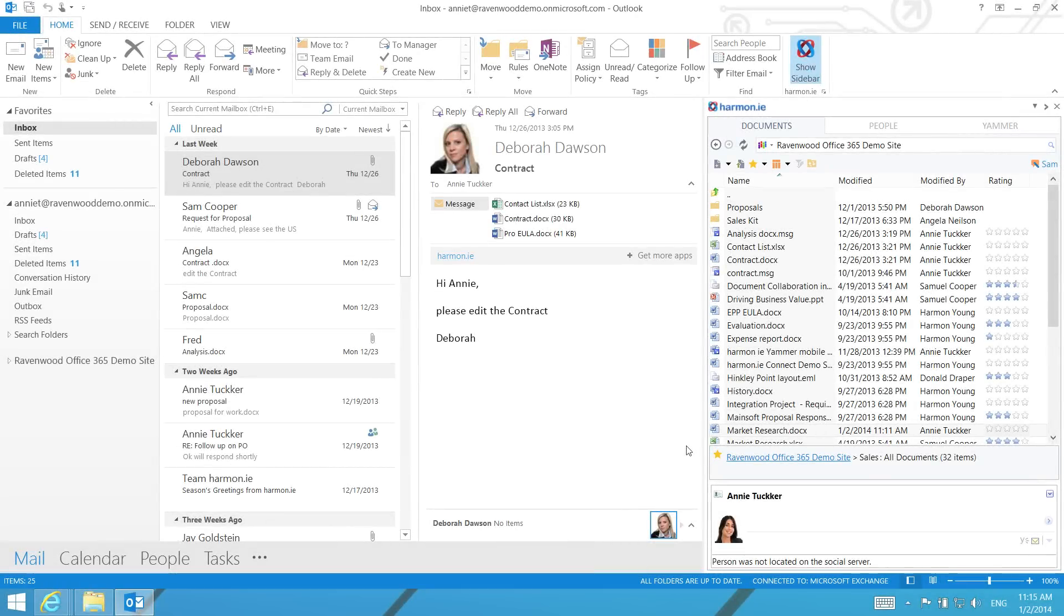Note that if you are using SharePoint 2013, you can save a lot of time by previewing documents directly from SharePoint without having to download the document to your computer first.